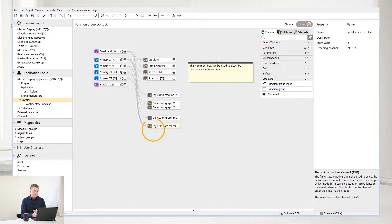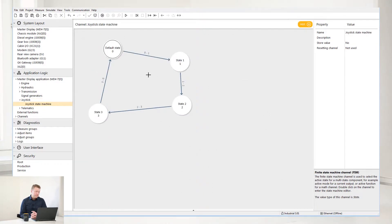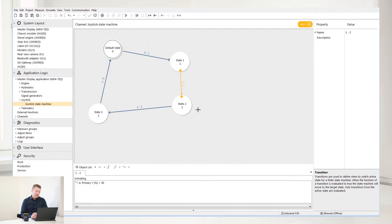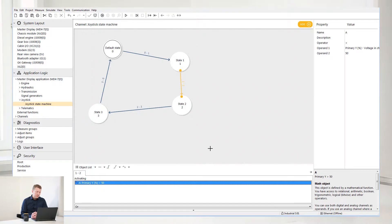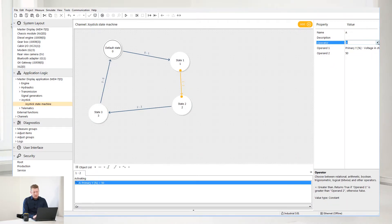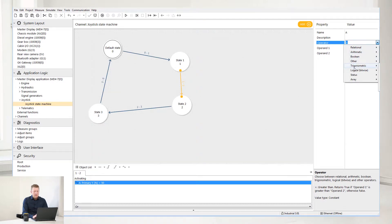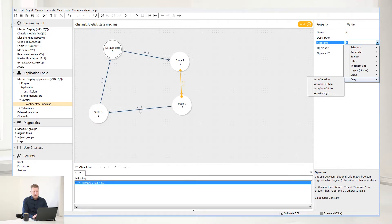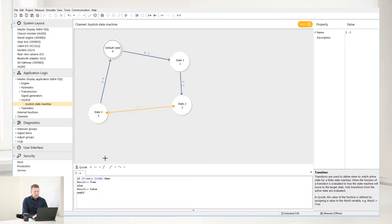Let's take a look at this joystick state machine example by clicking on it. Here we can see how the logic can be written. If you select the transition condition between state 1 and state 2, a classic object list will appear in the box below. Select from the drop menu to choose which operator you wish to work with — you have relational, arithmetic, boolean, other, trigonometric, logical, status, and array. It's also possible to program in what we call Q-code, which is more text-based programming. Here you can set up if and else expressions or more mathematical expressions.